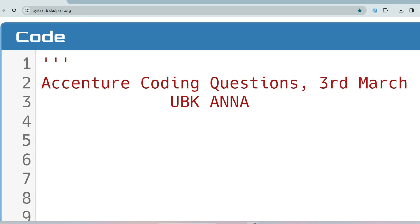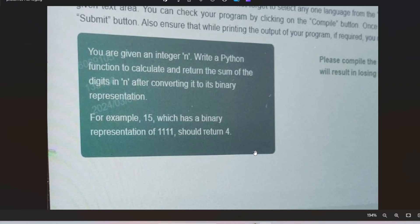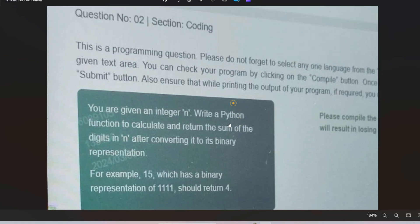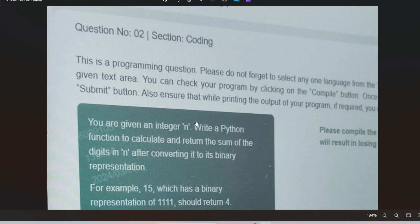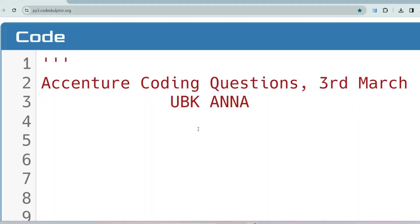Today we'll discuss a coding question which was asked on the Accenture assessment on 3rd March for the pada rule. The question is: you are given an integer n, write a Python function to calculate and return the sum of the digits in n after converting it to its binary representation. For example, 15 has a binary representation of 1111 and should return 4. This was asked in the advanced section, so you must give importance to this question.